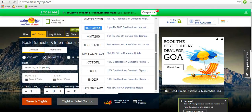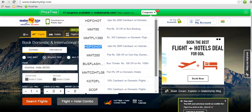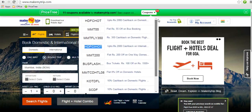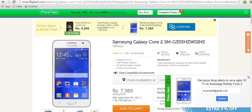Do install the Price Tree extension for automatic price comparison and coupons, and do share your feedback with us. Thank you.